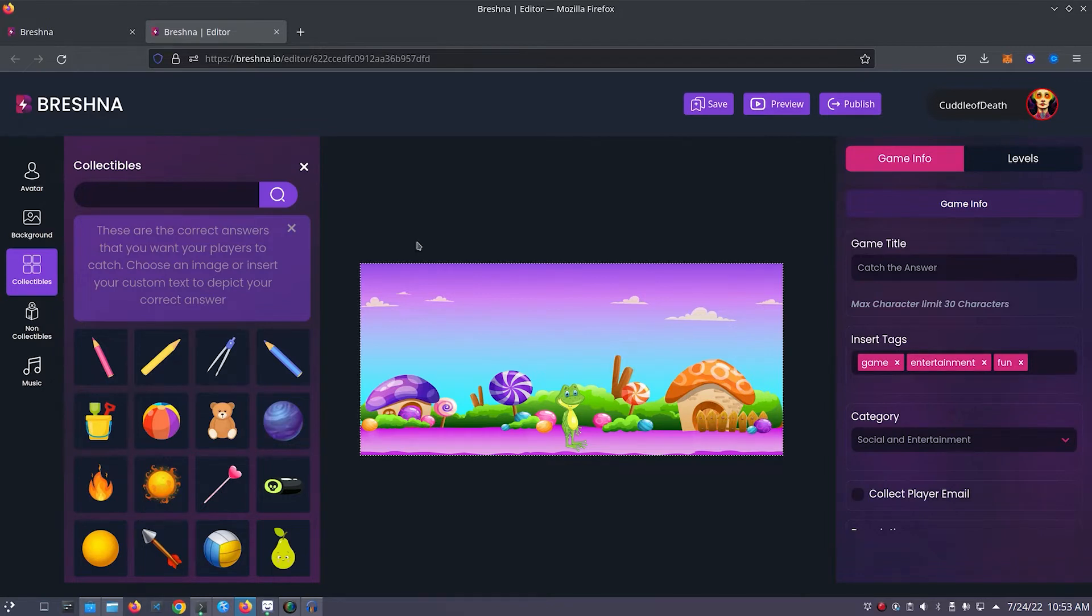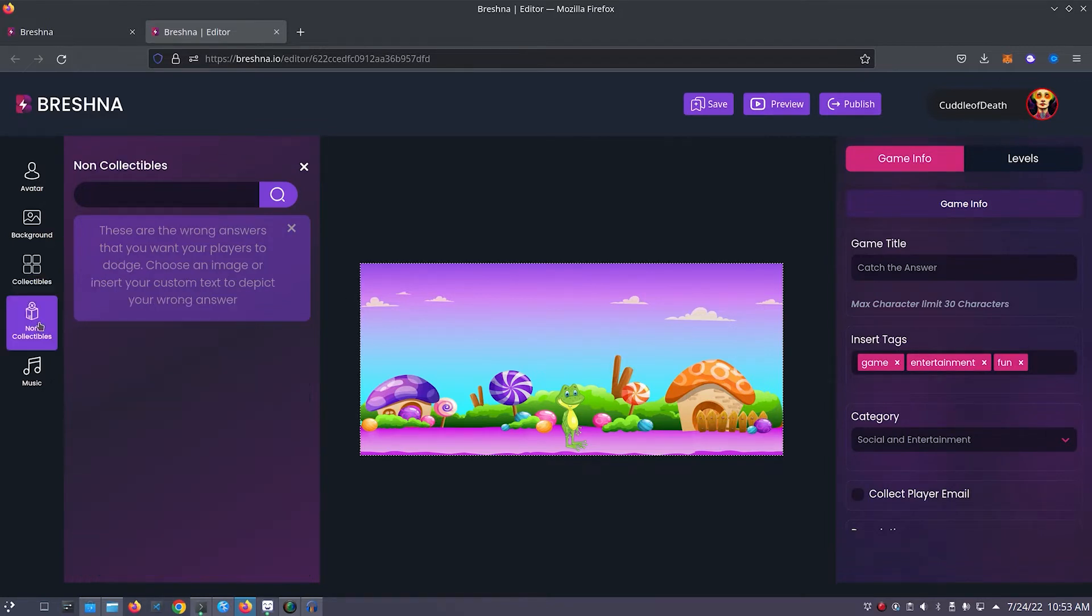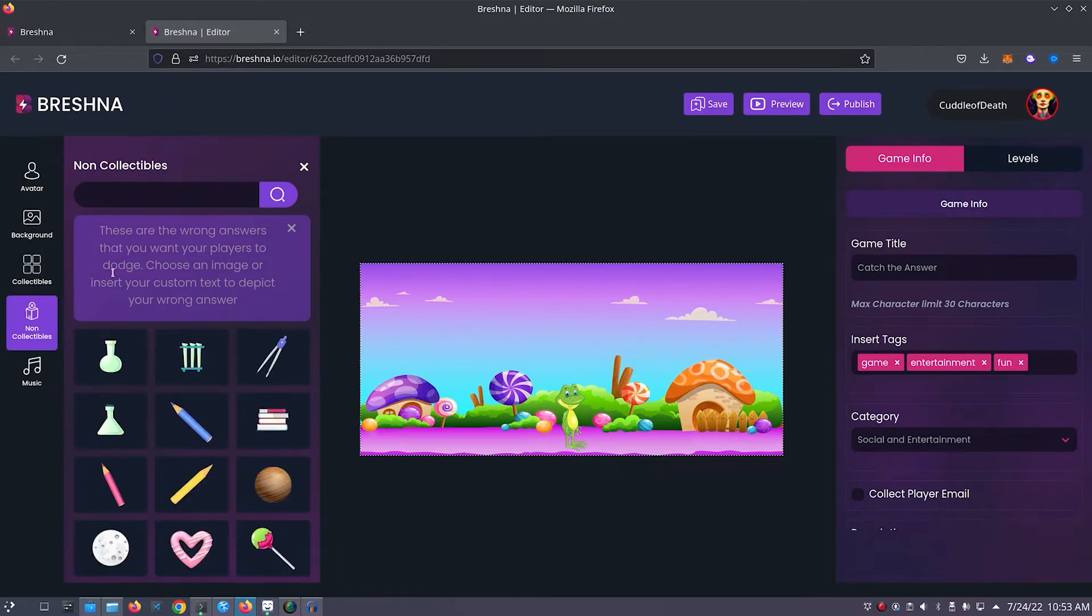Next we'll customize non-collectibles. Click on the non-collectibles tab on the left side of the editor. Non-collectibles are items that will damage the player if they're collected. For my game, I think I'll just use these two beakers here.